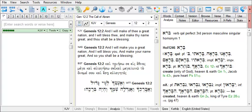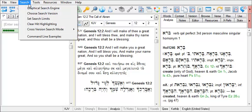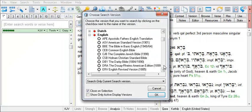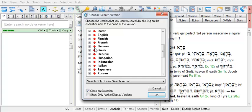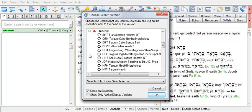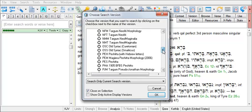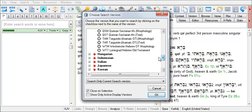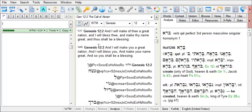Set your search version to a Hebrew morphology version. On the main menu, choose Search, then choose Search Version, find the Hebrew category, then find the WTM and click the radio button for it. You can also change the search version by typing WTM on the command line and then hit Enter.